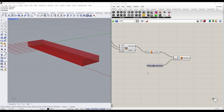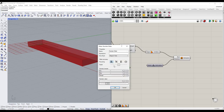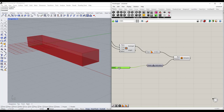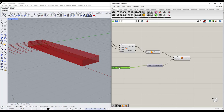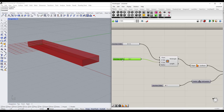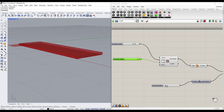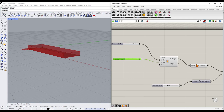The extrude node asks for a direction, so we'll double click and look for a Unit Z vector, which will extrude the surface upward creating a 3D shape. To control the depth, we'll add another number slider, set it to a max thickness of 12, and drag that into the factor. For this tutorial I'll set the width to 48 inches, the depth to 12 inches, and the thickness to about 3 inches.